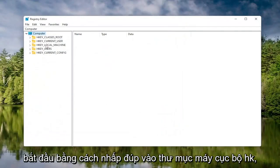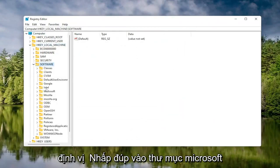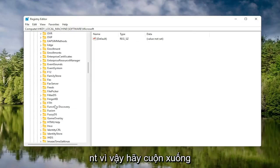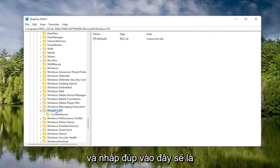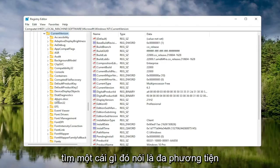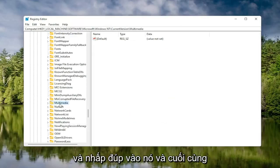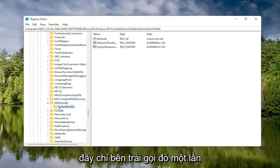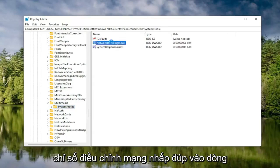We're going to start by double clicking on the HKEY Local Machine folder. Do the same thing for the Software folder — double click on that. Locate the Microsoft folder and double click on that. Now go down to Windows NT and double click on that. There should be a Current Version folder in here — double click on that as well. Locate something that says Multimedia and double click on it. Finally, there should be a System Profile folder — click on that. On the right side, locate something that says Network Throttling Index and double click on it.